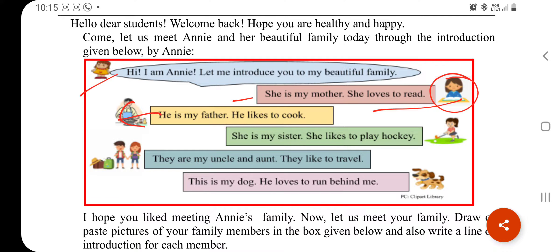This is my sister — she likes to play hockey. This is my dog — he loves to run behind me. Annie's family includes Mommy, Papa, Sister, Uncle, and Aunt. And there is a dog whose name Annie looks after.